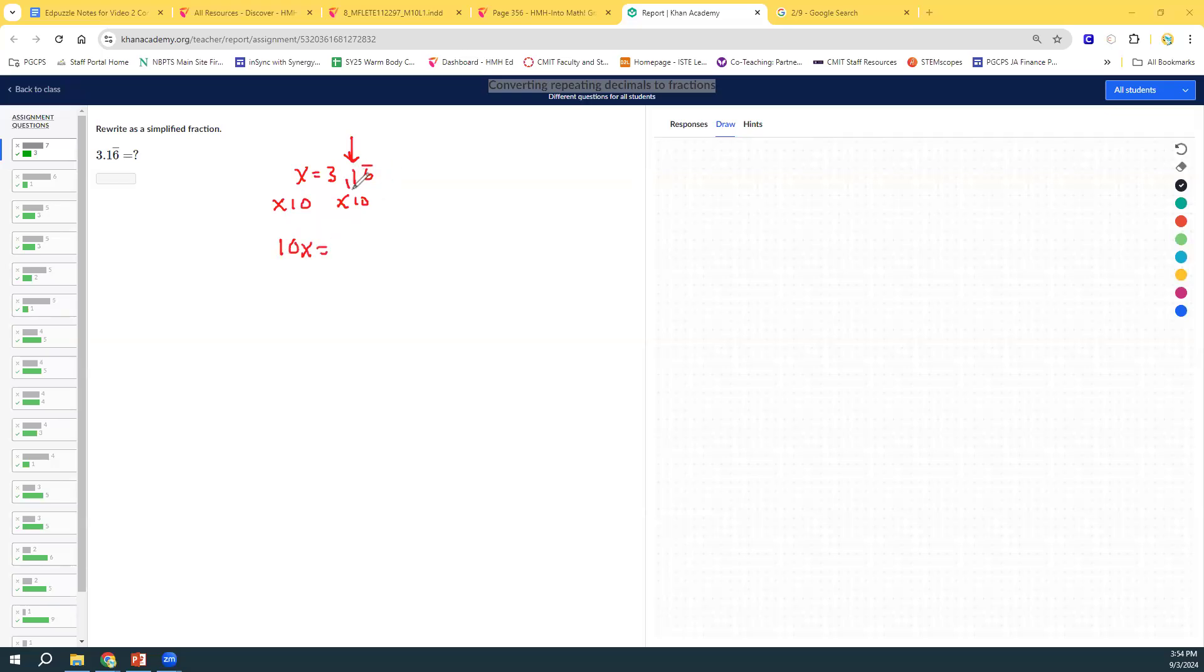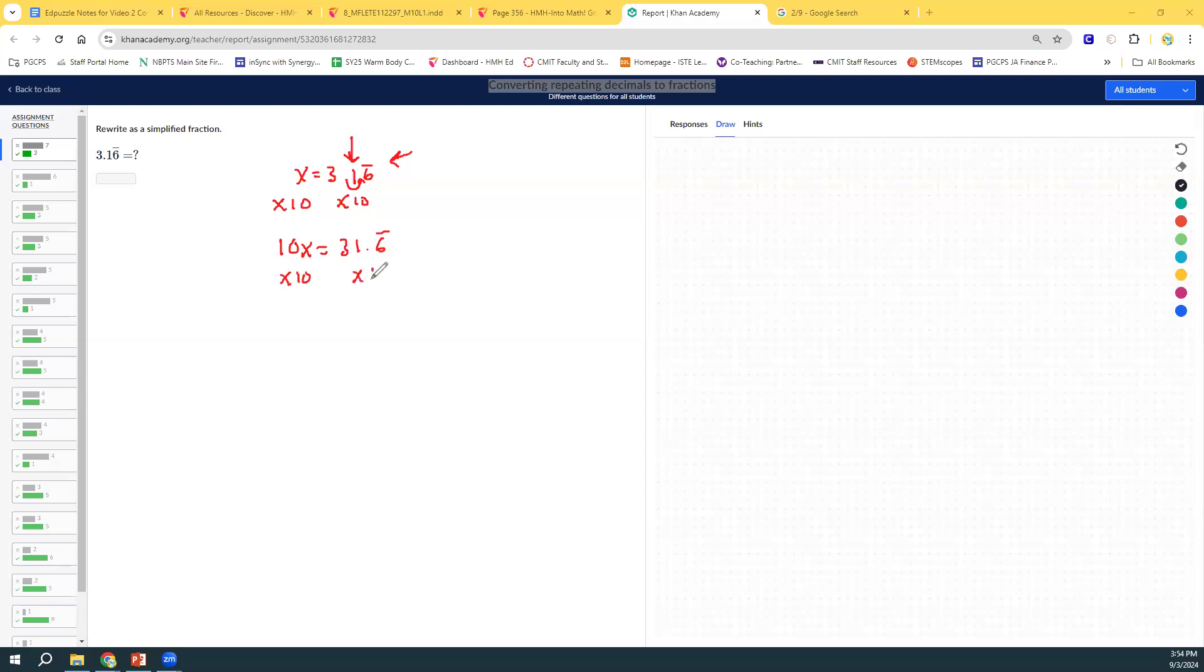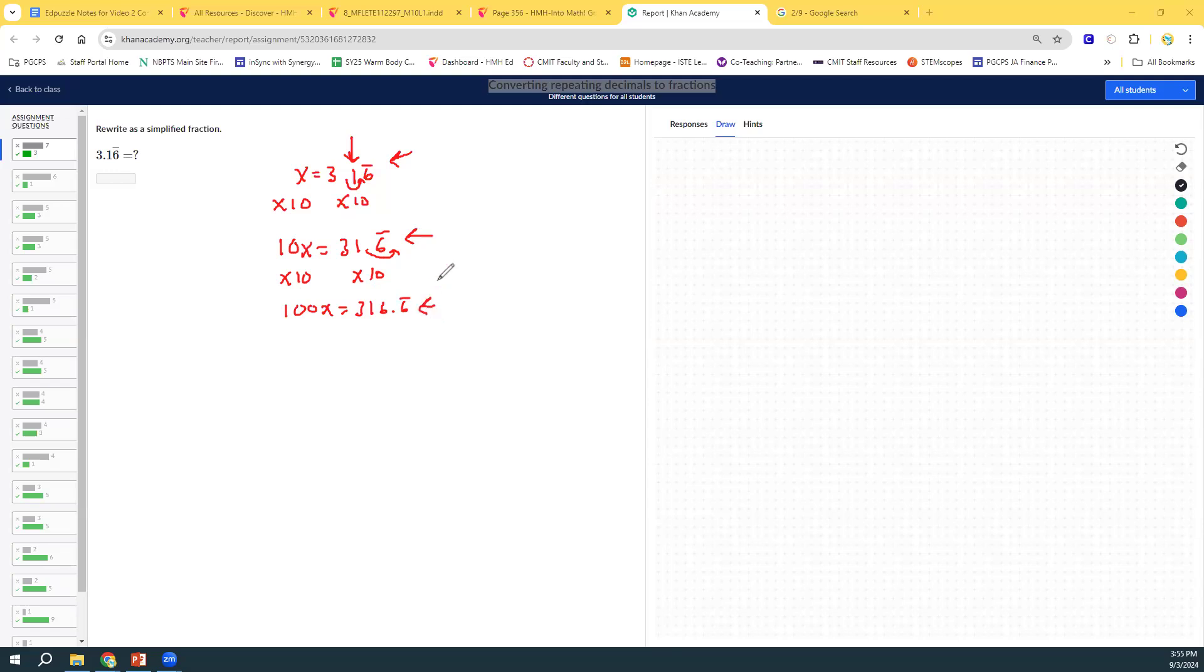So, now that's going to move the decimal point one space and make it 31.6 repeating. But, we can't subtract these two equations because in this equation, there is a non-repeating portion behind the decimal. So, we need to multiply one more time to get another equivalent equation where only the repeating part is behind the decimal. So I'm just going to multiply by 10 again. And that would give me 100x. Moving this over one more time, and we'd get 316.6 repeats.